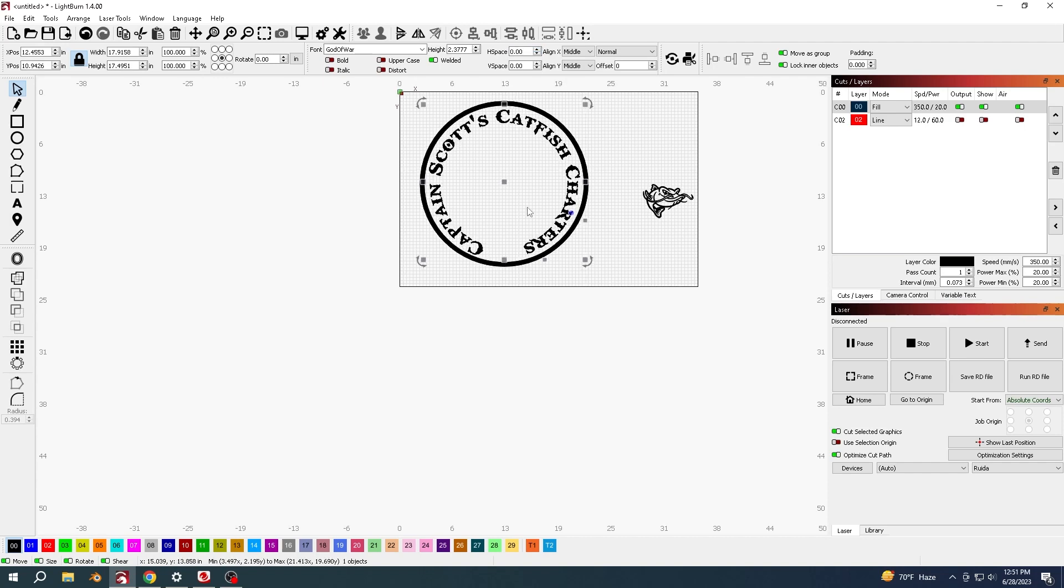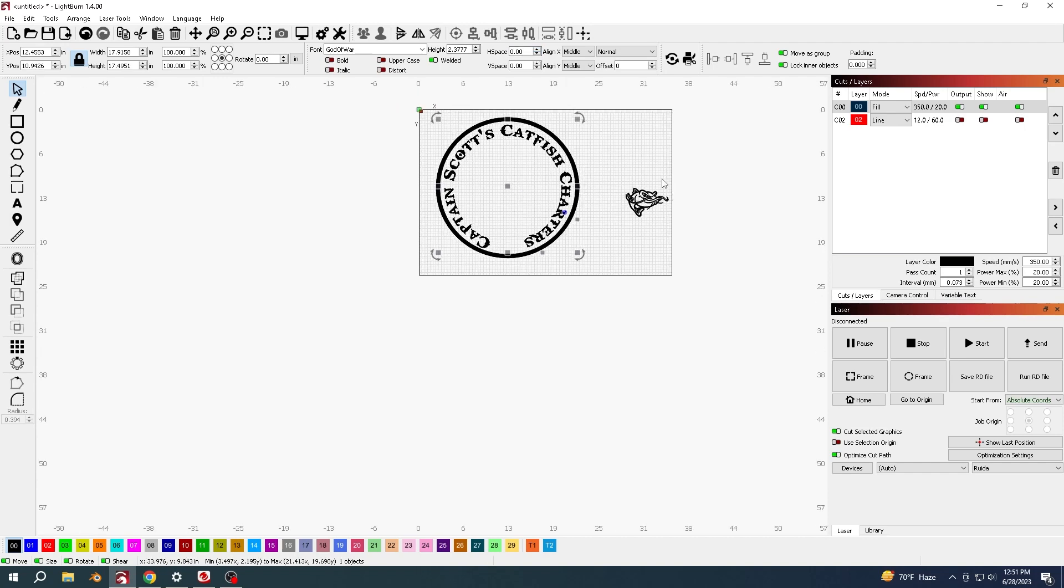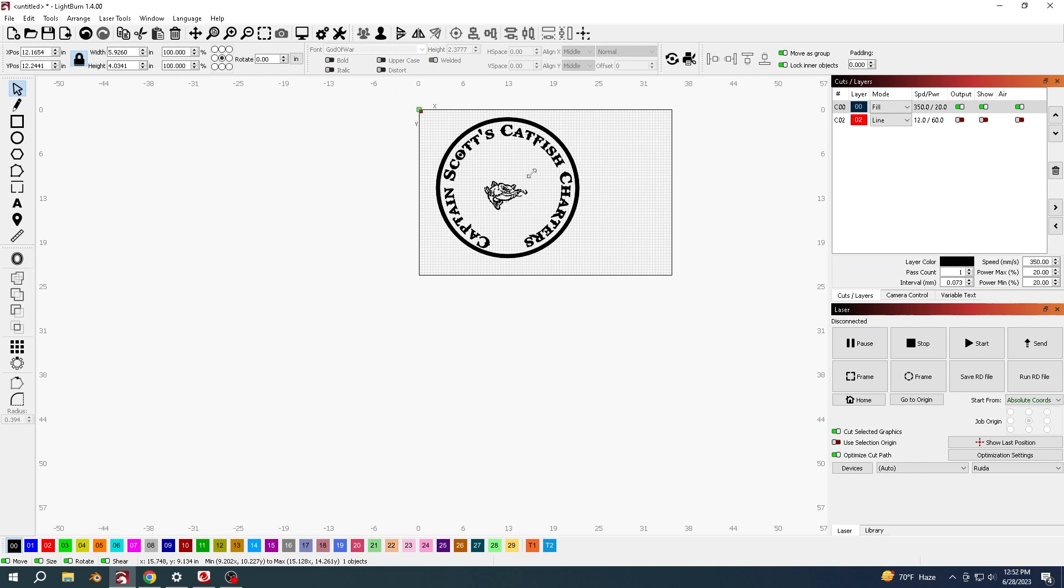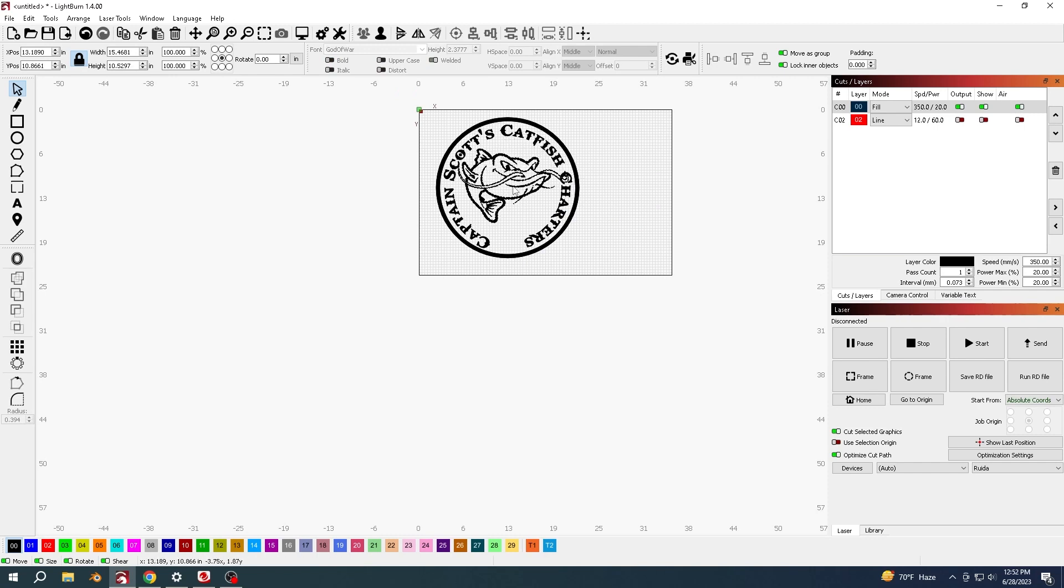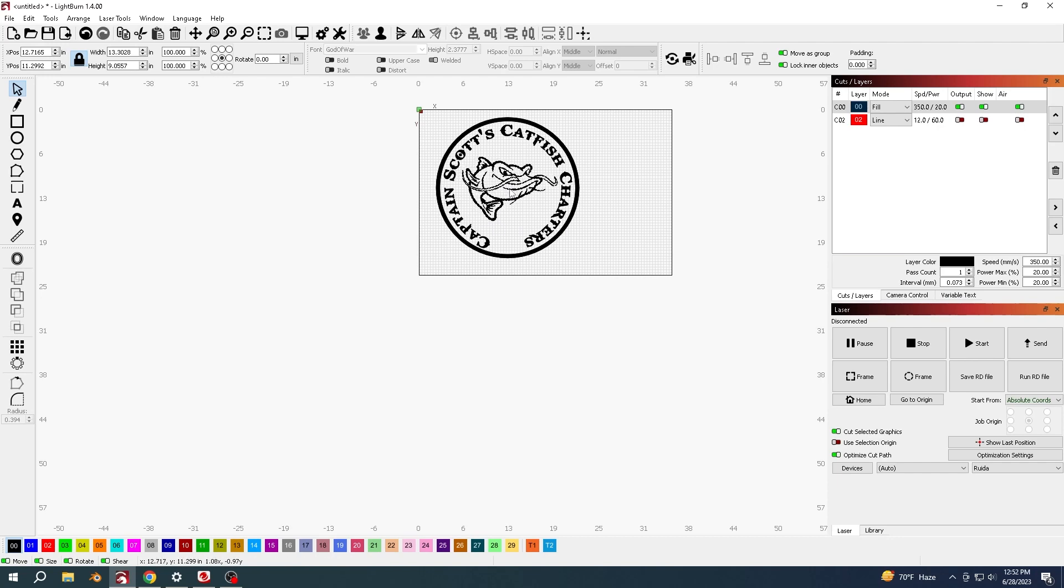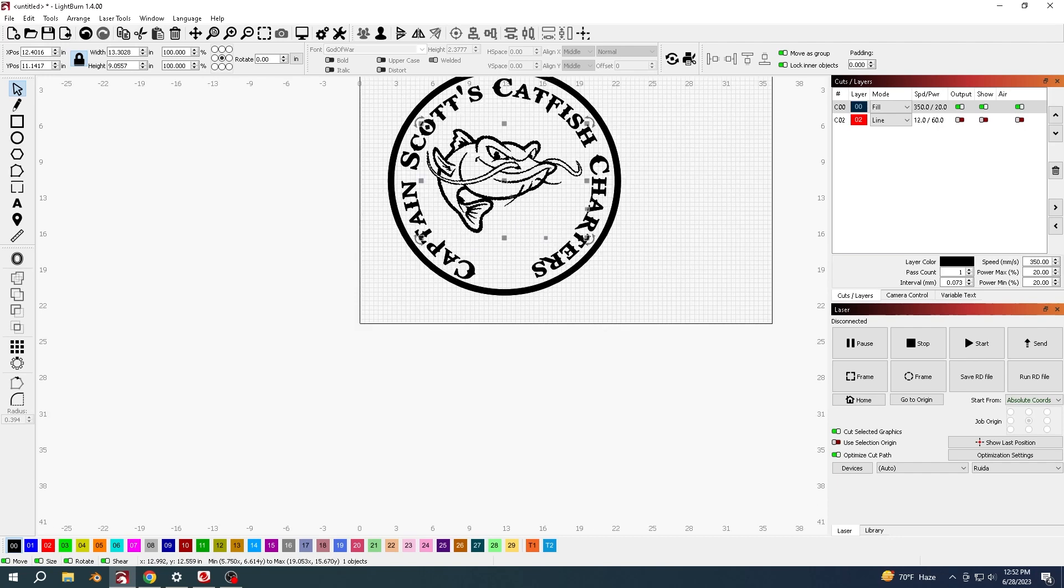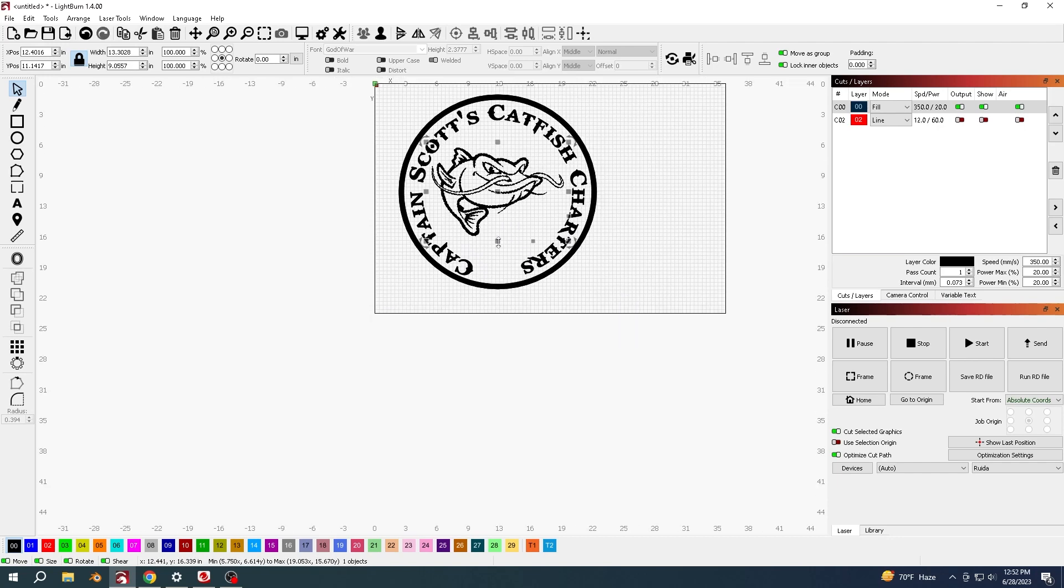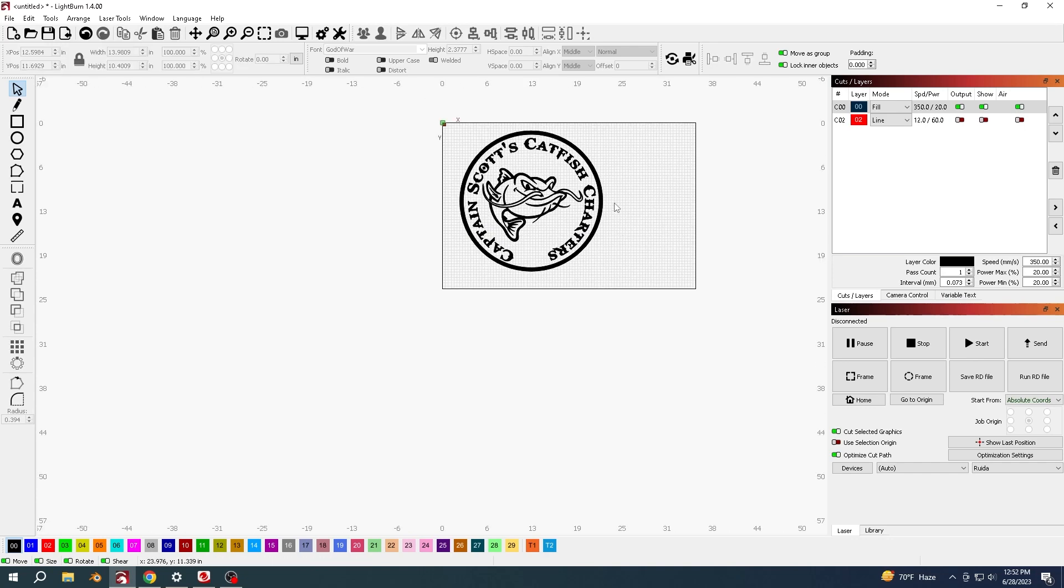And then select my graphic and it's gonna go in the center there. A little bit too big - it's just a matter really of getting the stuff where you want it.